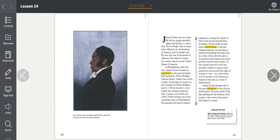James Forten was not a hero. He did not single-handedly defeat the British or sink a ship. But he fought, like so many other Africans, for the freedom of America, and he fought well. He was only one of thousands of Africans who helped create the country known as the United States of America.